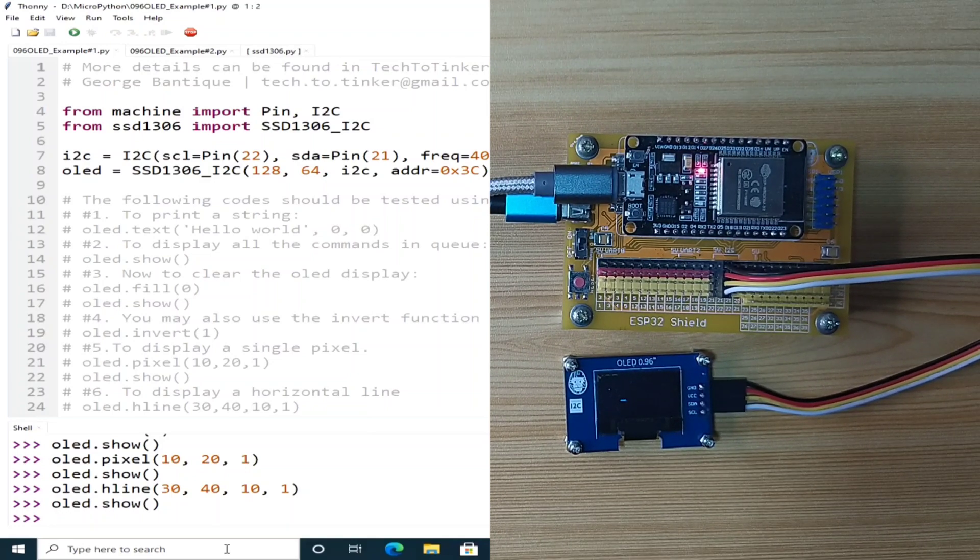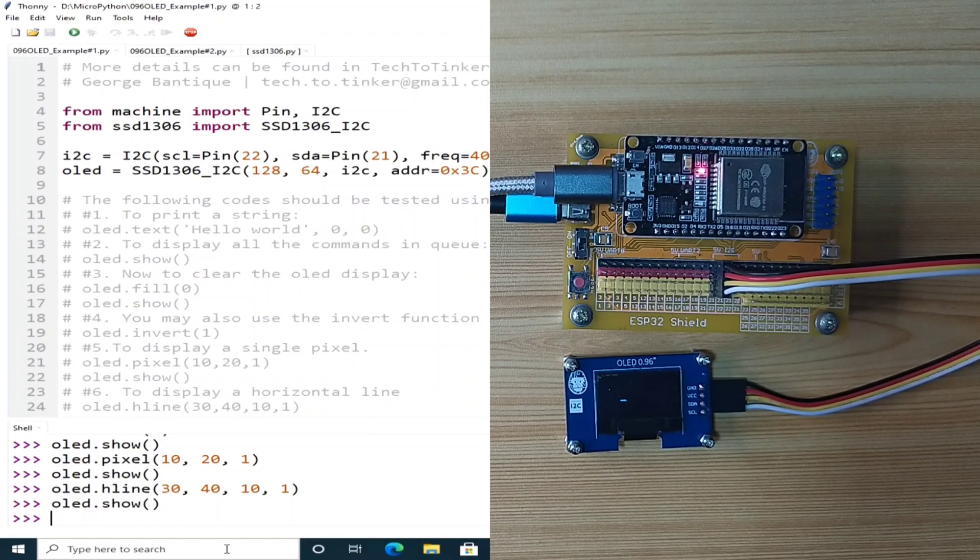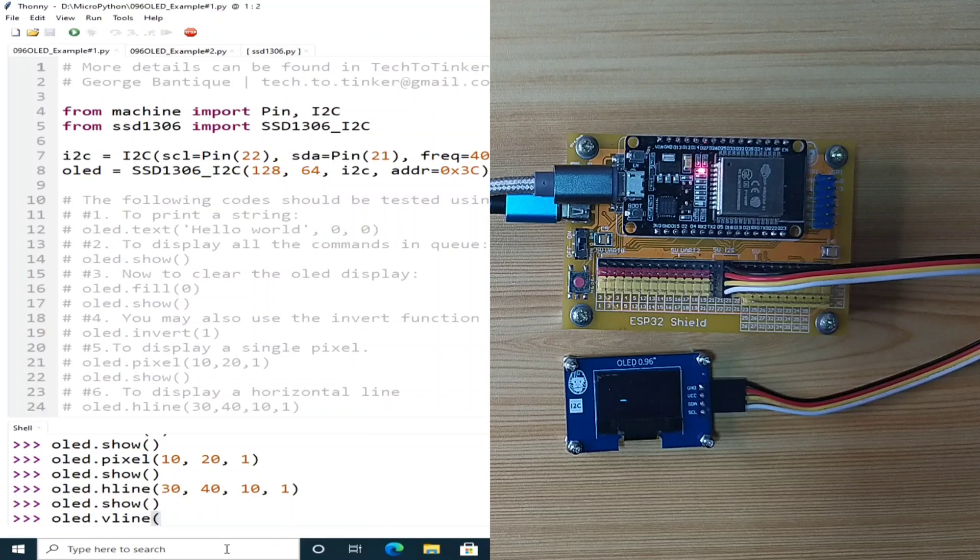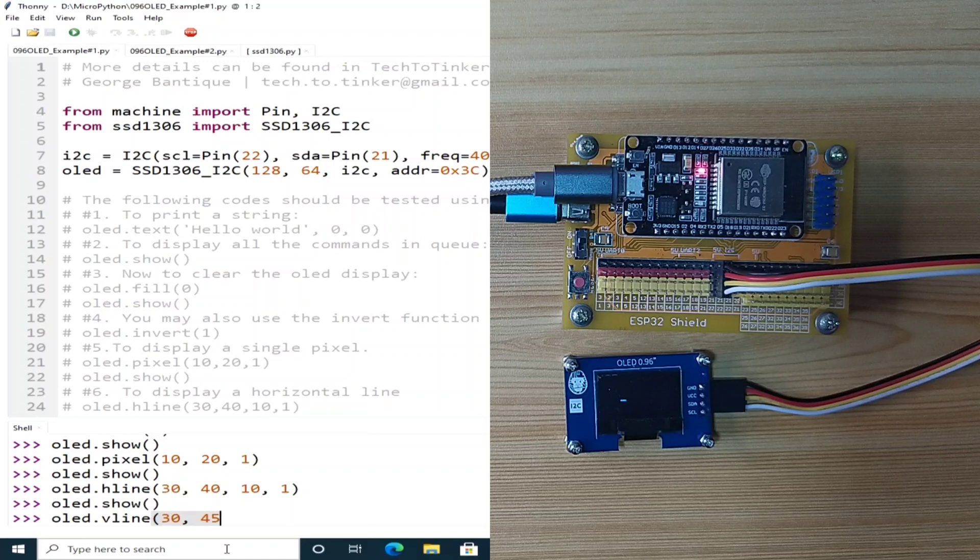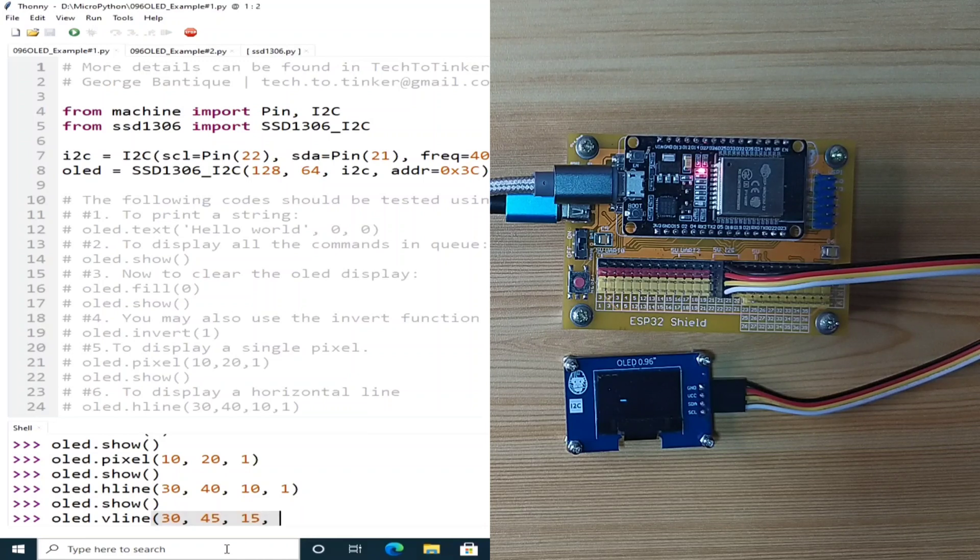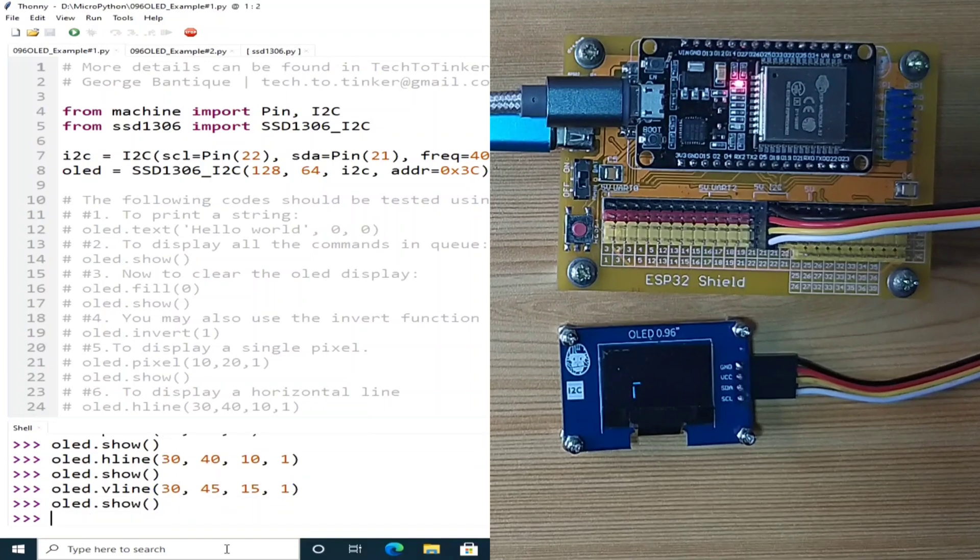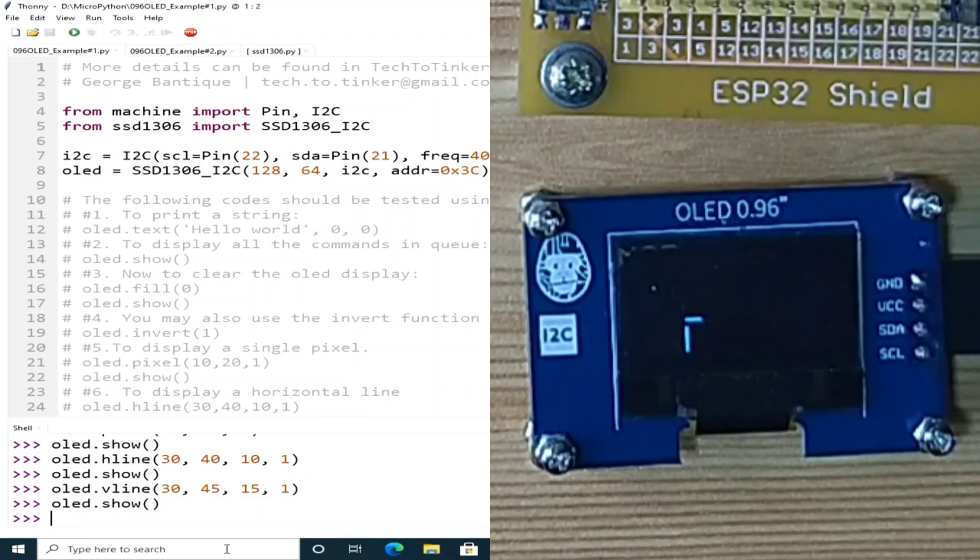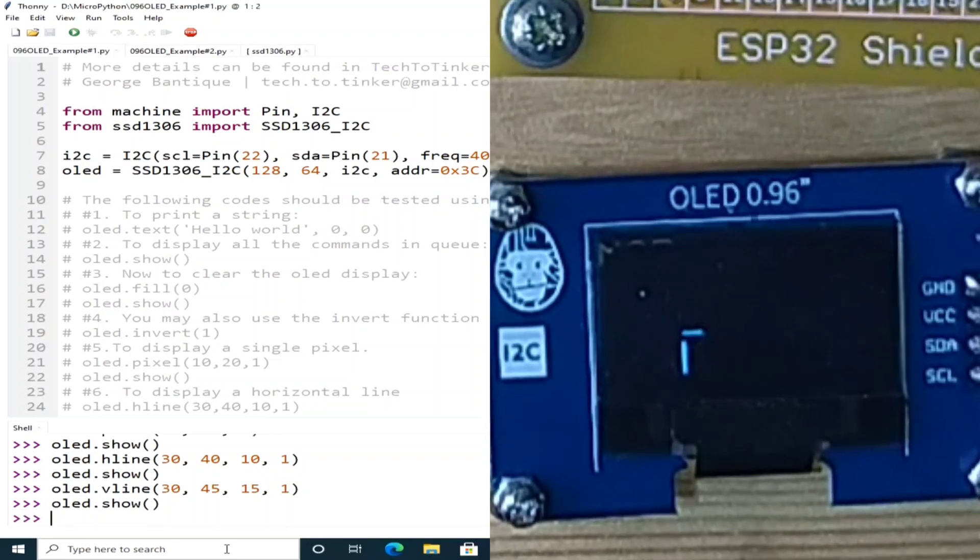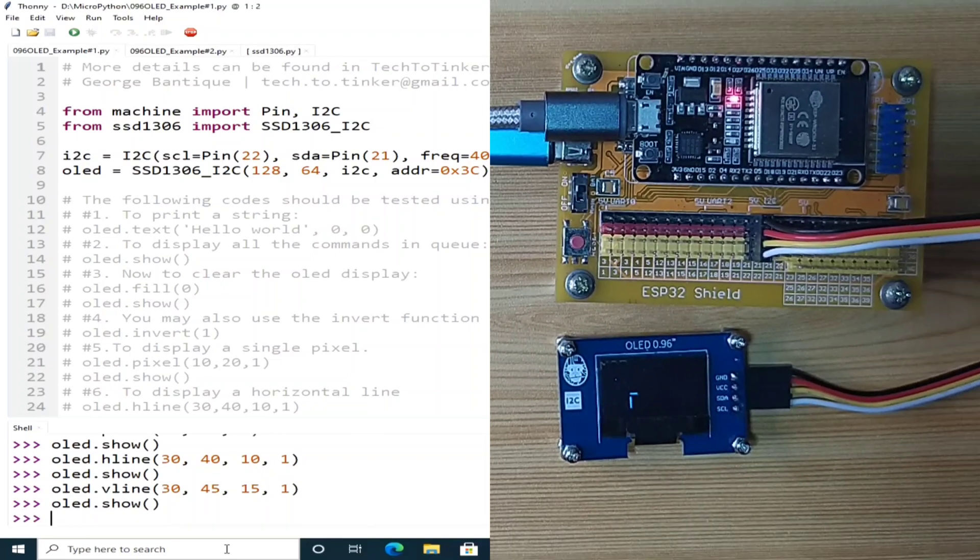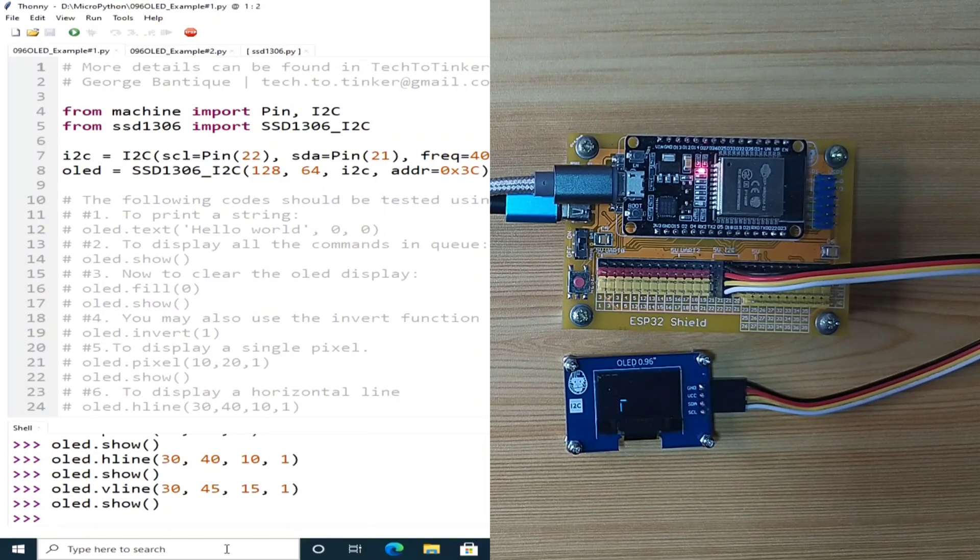To display a vertical line, we can use the V-line. OLED.vline or vertical line, let's say on the 30x, 45y, let's say 15px long with a monochrome color. And use the show function. And as you can see, there is a vertical line here.